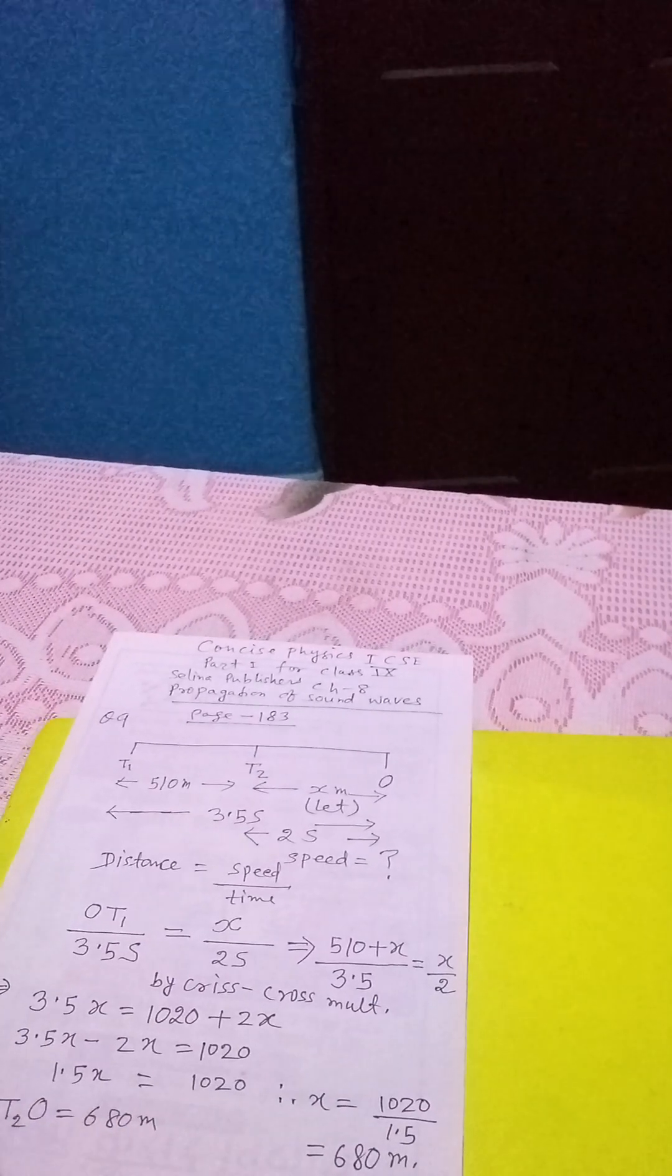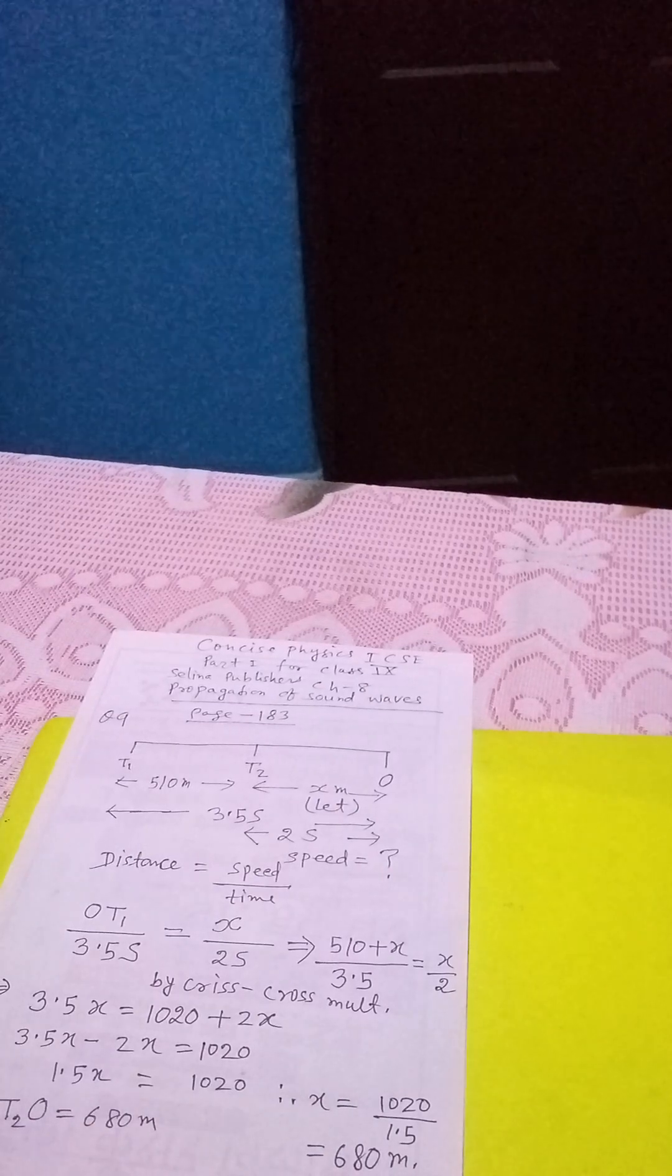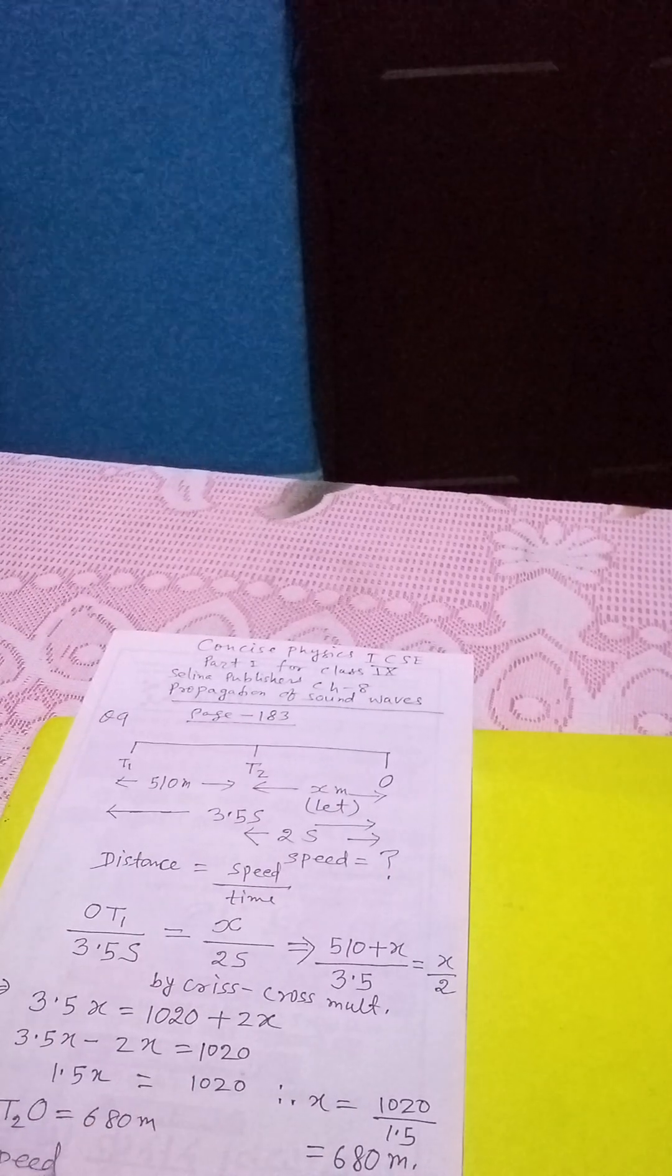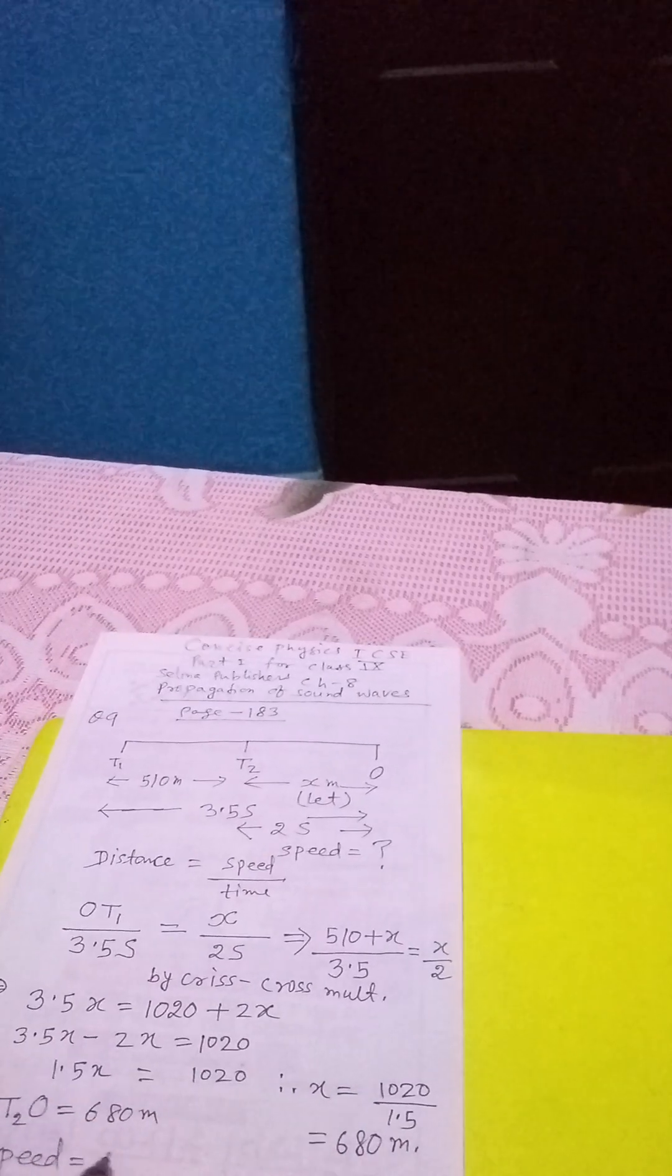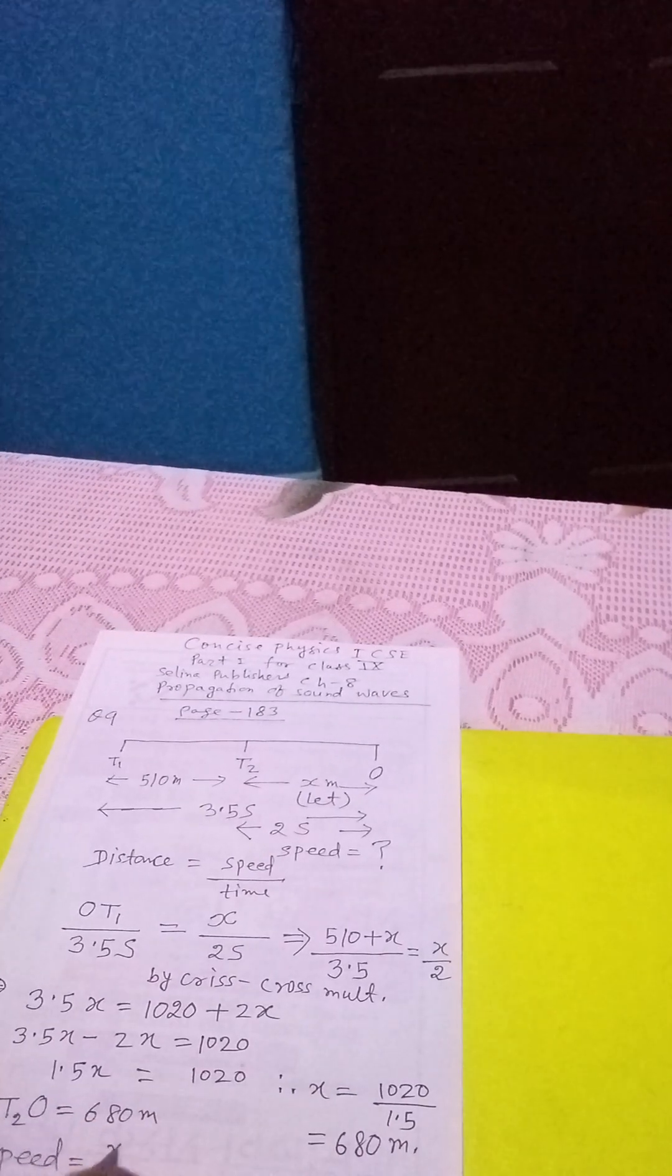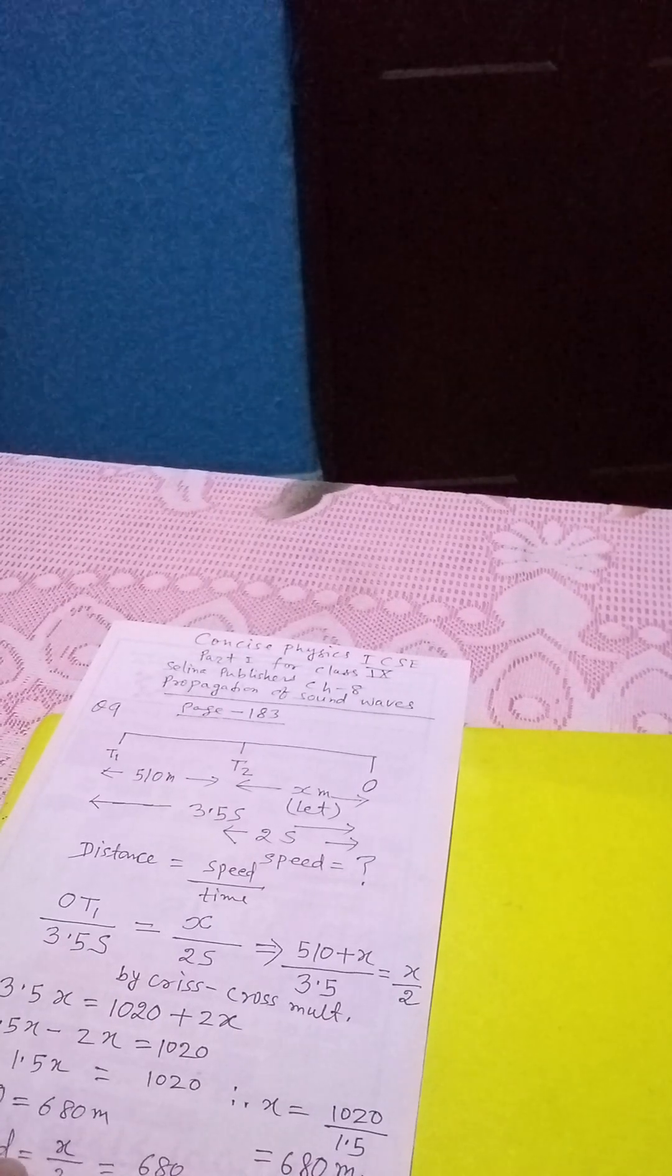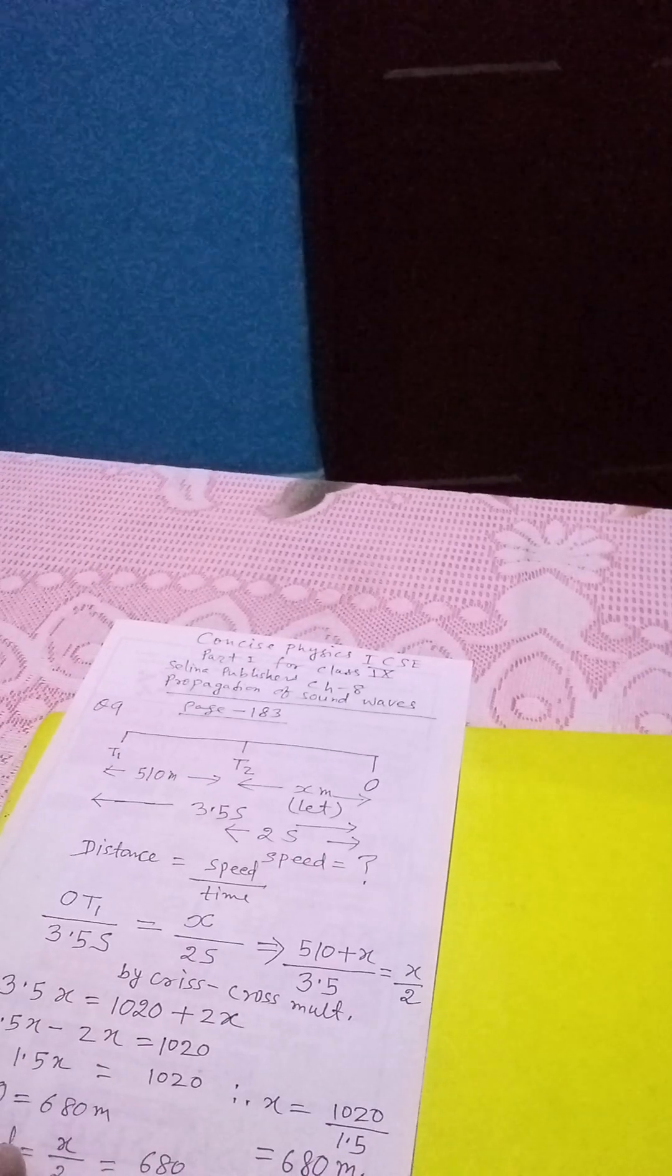And we have to find the speed, and the speed is equals to X by 2. So, X we have got 680 divided by 2 and that is equals to 340 meter per second. This is the answer of this question.